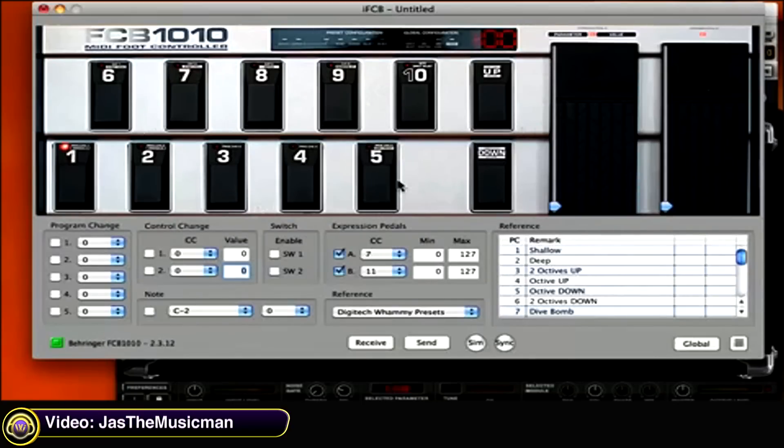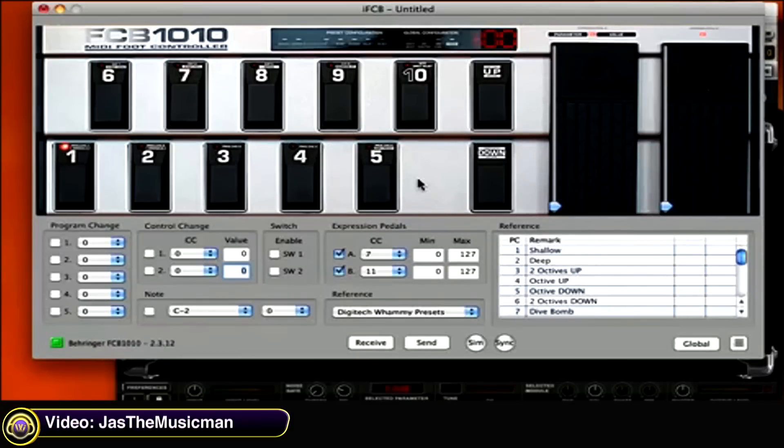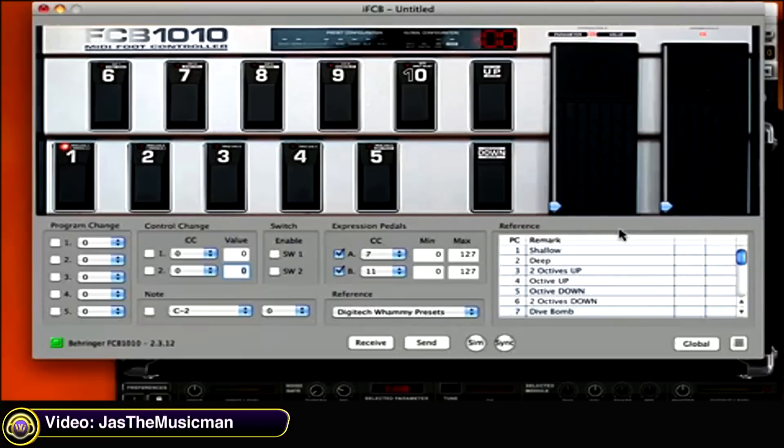Now this editor emulates the FCB-1010 pretty much exactly. As you can see, this is a picture of an FCB-1010 at the top section here. And then the bottom section is all the MIDI programming that is associated with it.